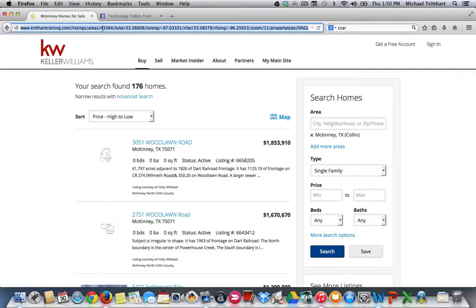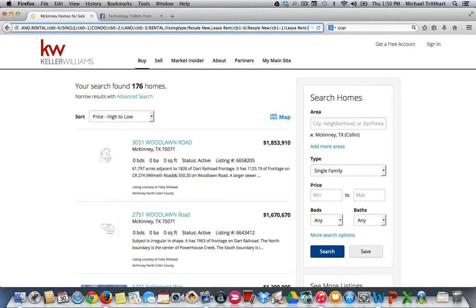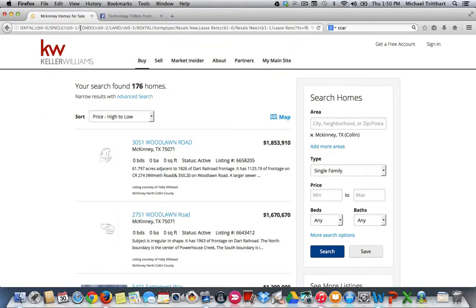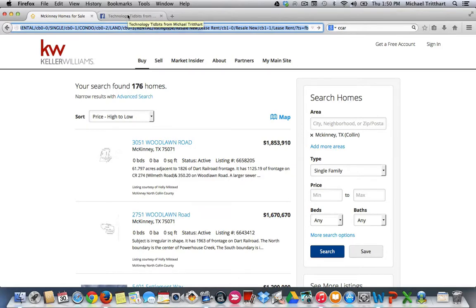Now one other thing I teach as well is before you go in and post this on Facebook, if you want to, you can come over here and you can add in question mark TS equals FB, which is a tracking code. It's going to tell you that whenever you get a lead off of this link, that the source came from Facebook. So we're going to copy this full link.